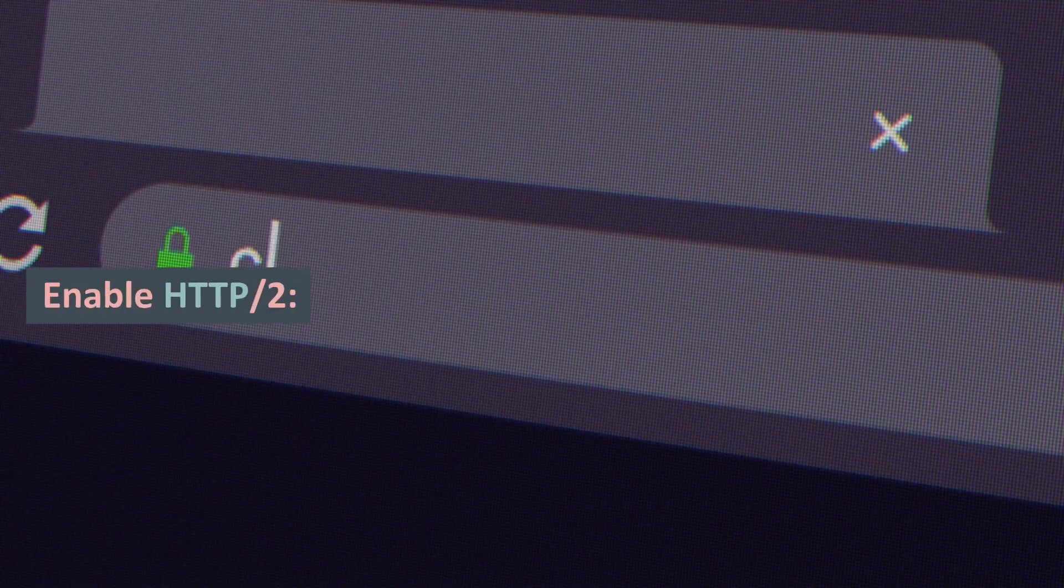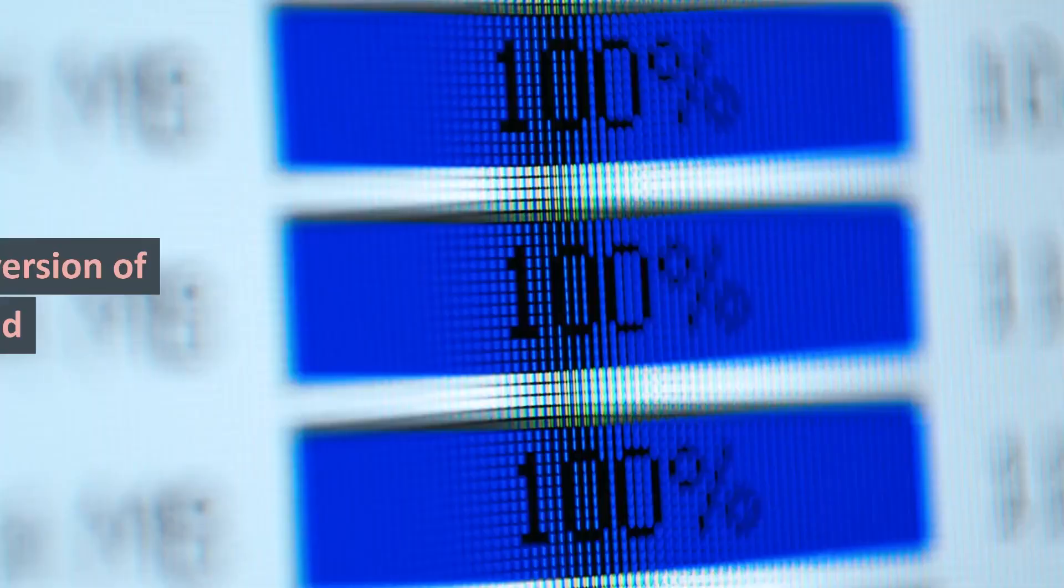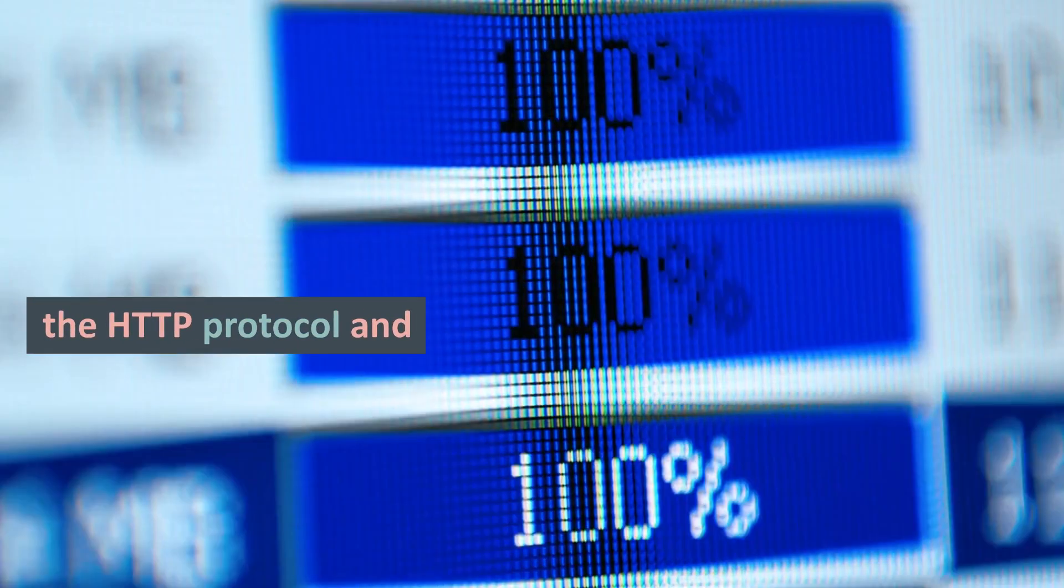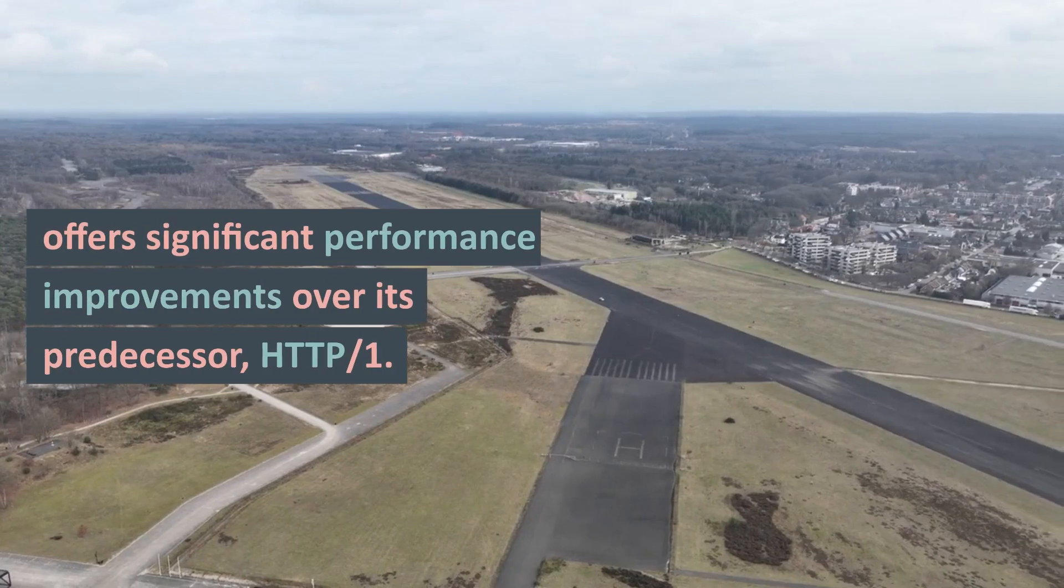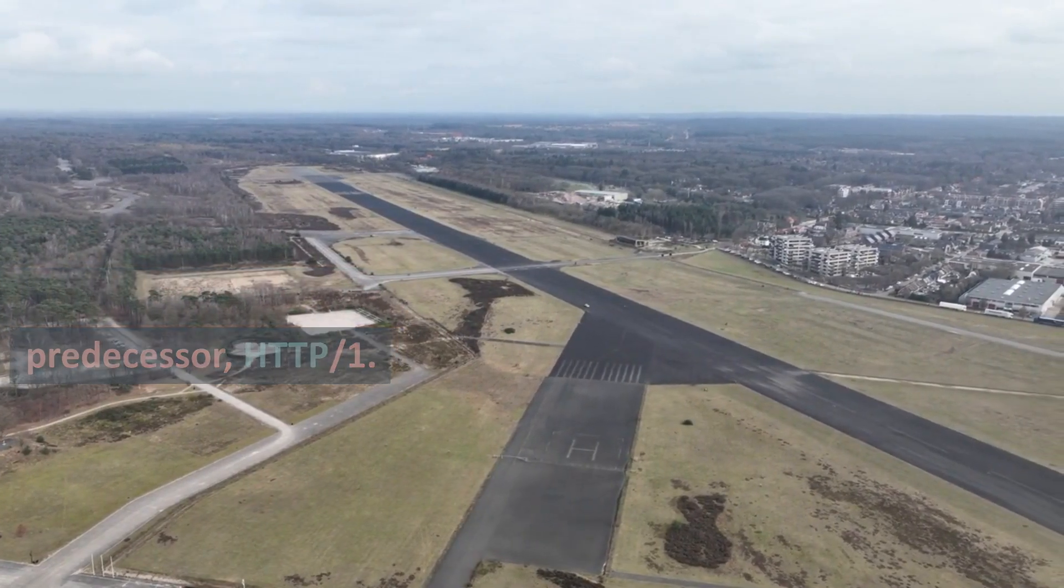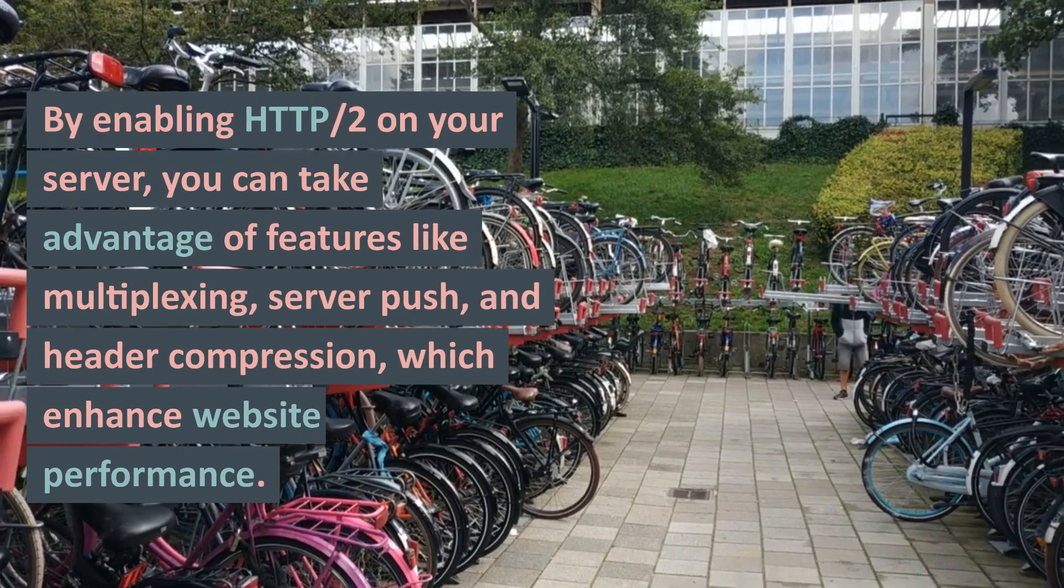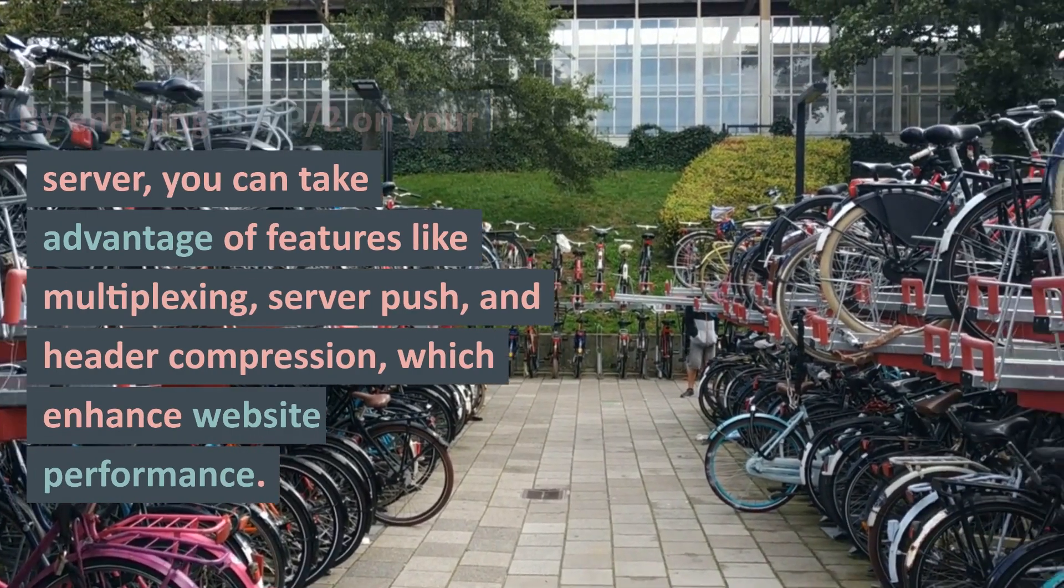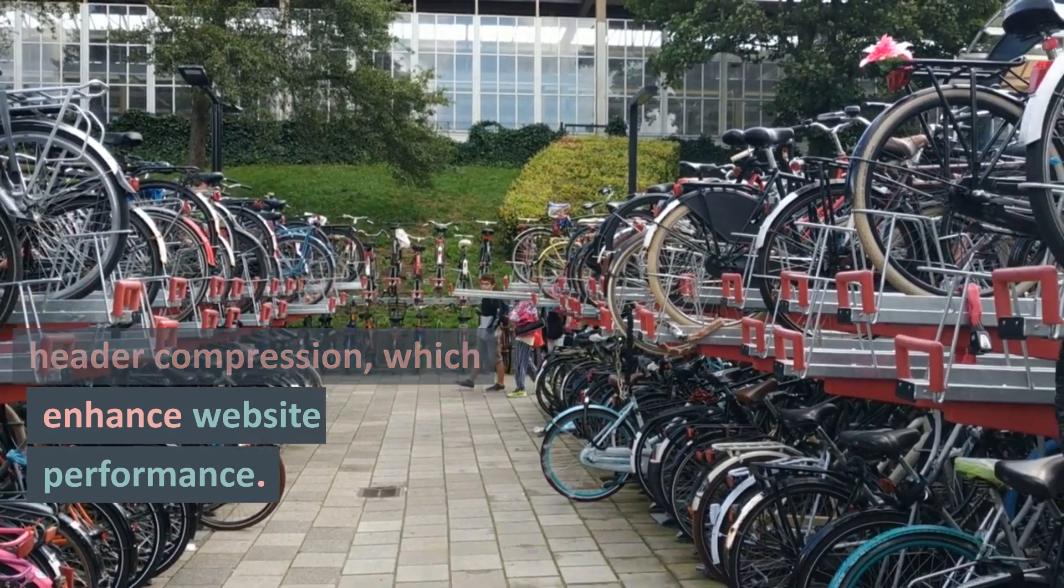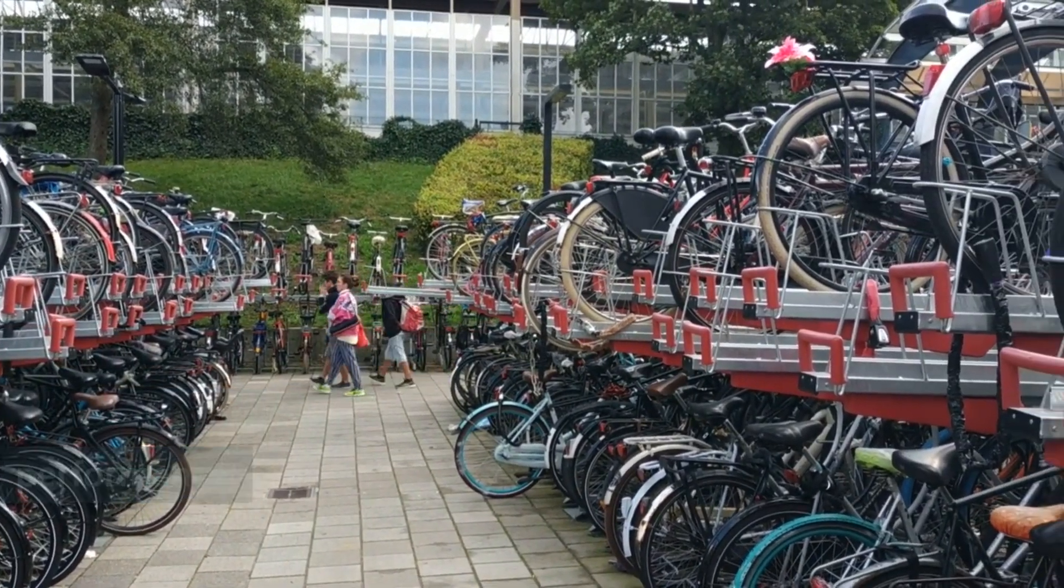6. Enable HTTP/2: HTTP/2 is the latest version of the HTTP protocol and offers significant performance improvements over its predecessor, HTTP/1. By enabling HTTP/2 on your server, you can take advantage of features like multiplexing, server push, and header compression, which enhance website performance.